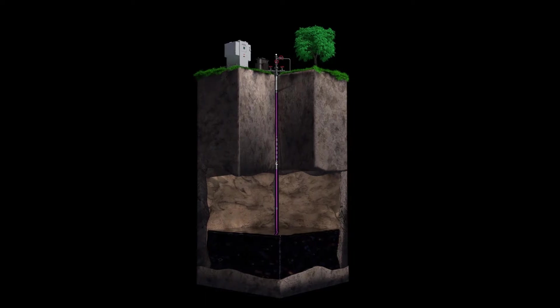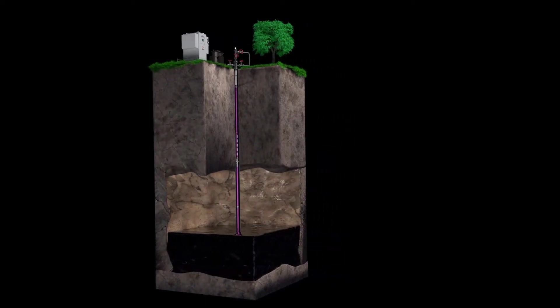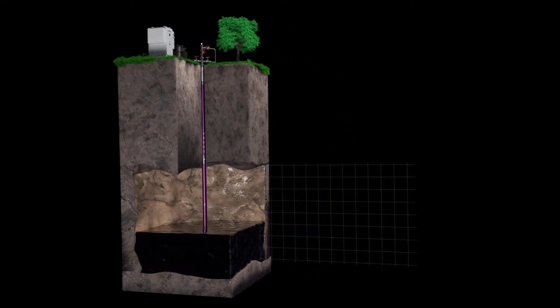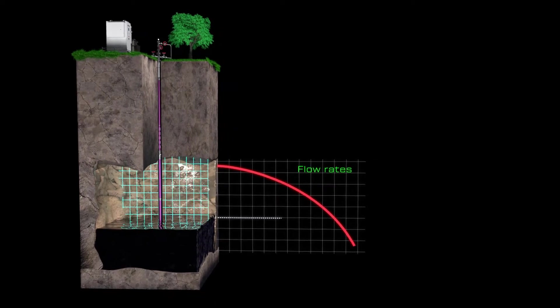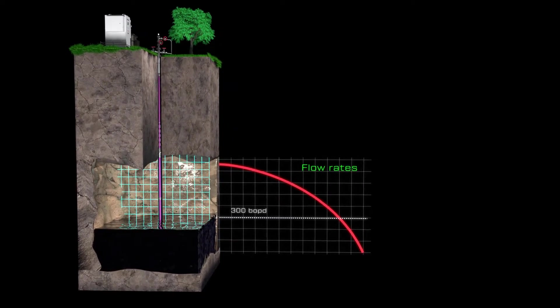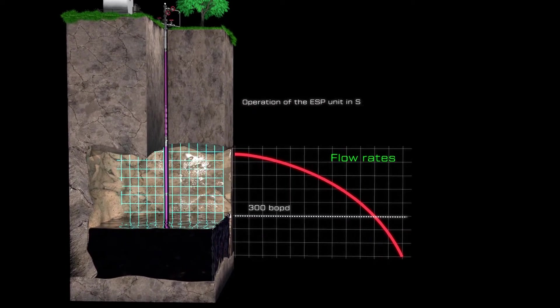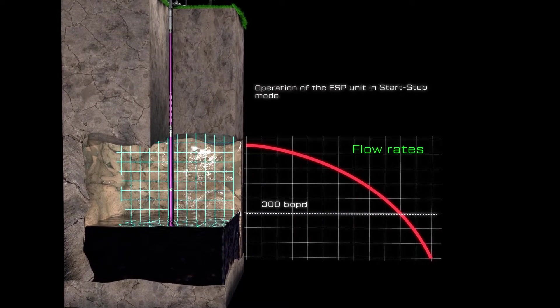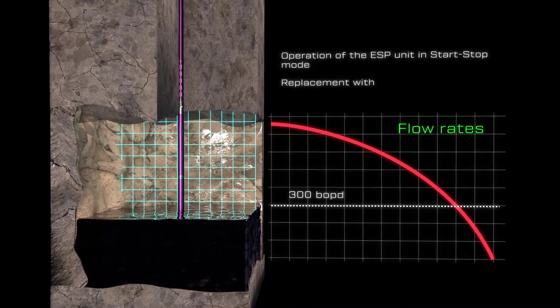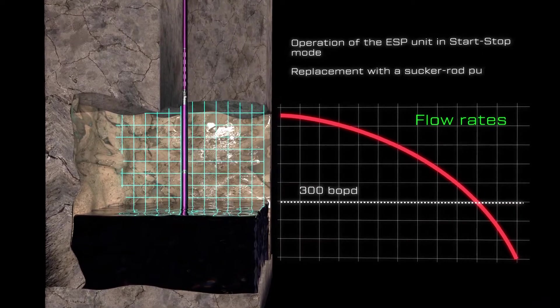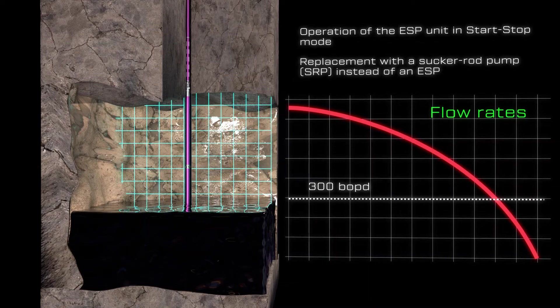At the moment, the main methods of mechanical production for wells with flow rates below 300 BOPD are operation of the ESP unit in start-stop mode, and replacement with a sucker rod pump, SRP, instead of an ESP.